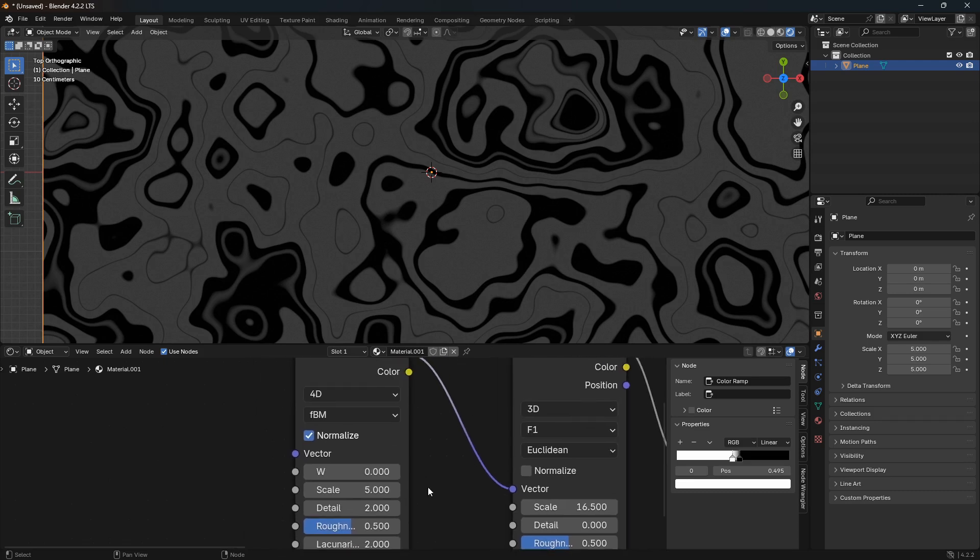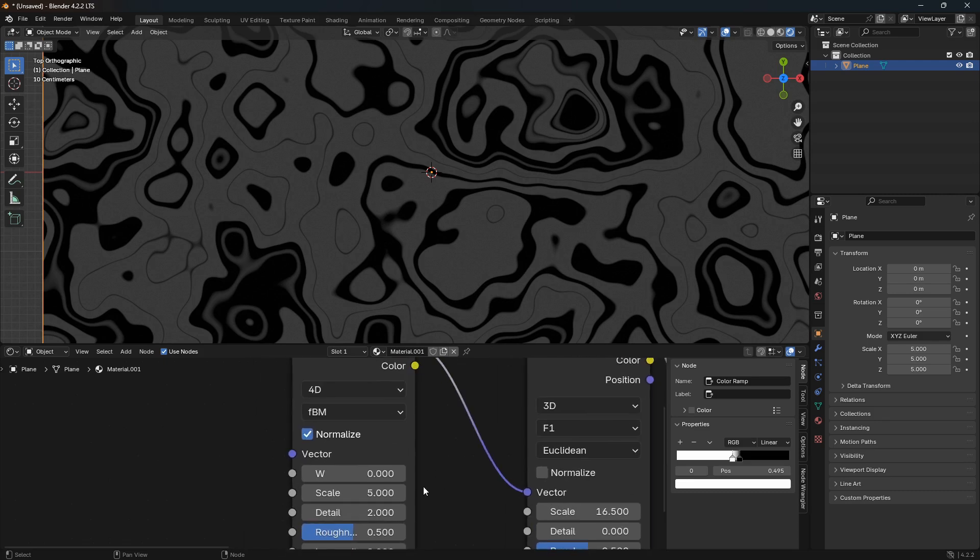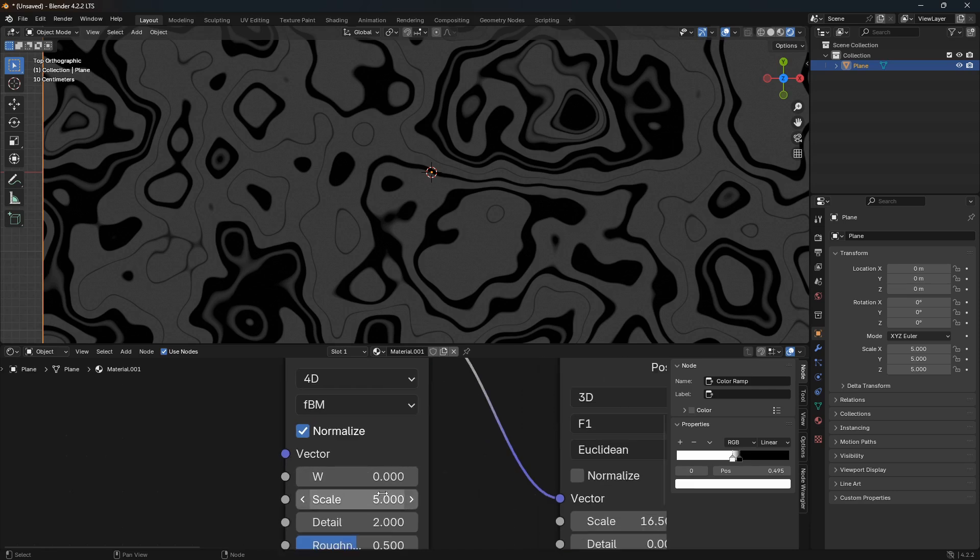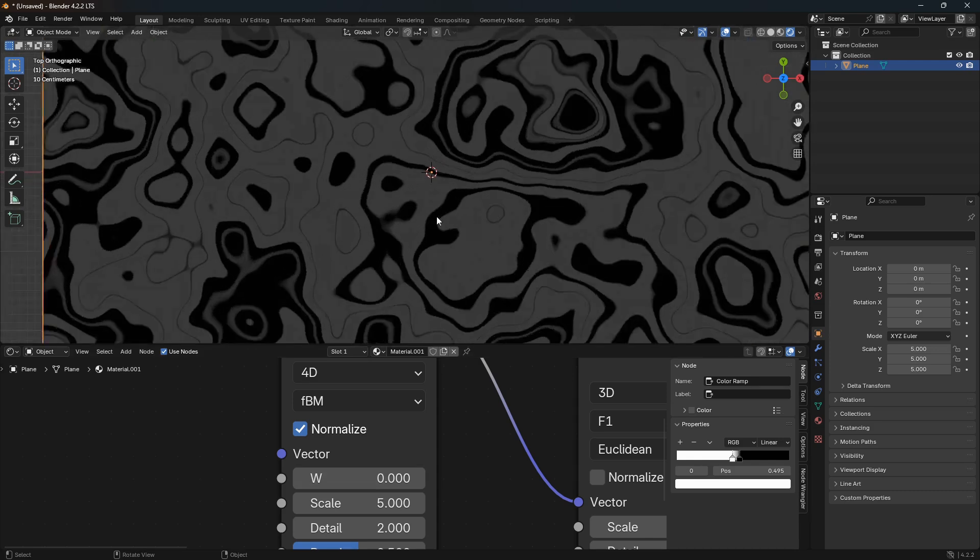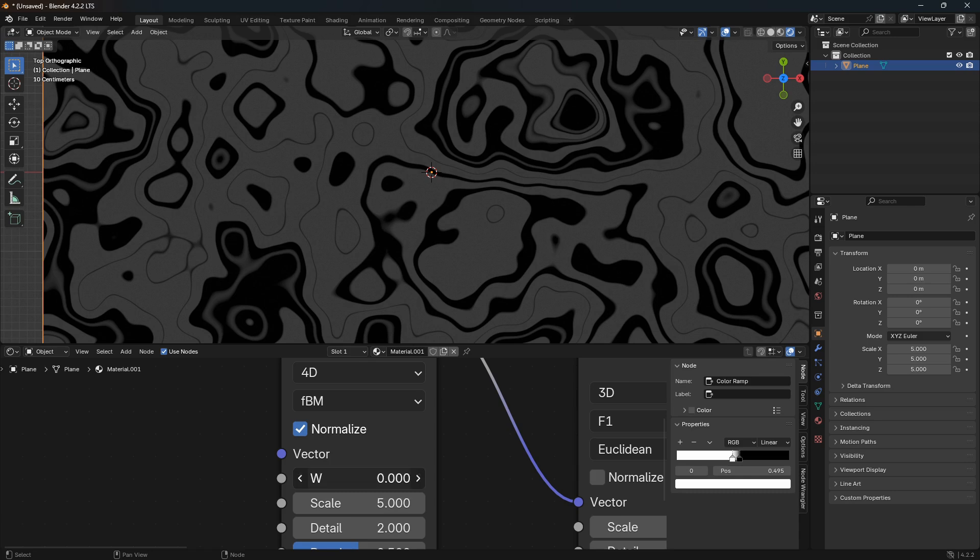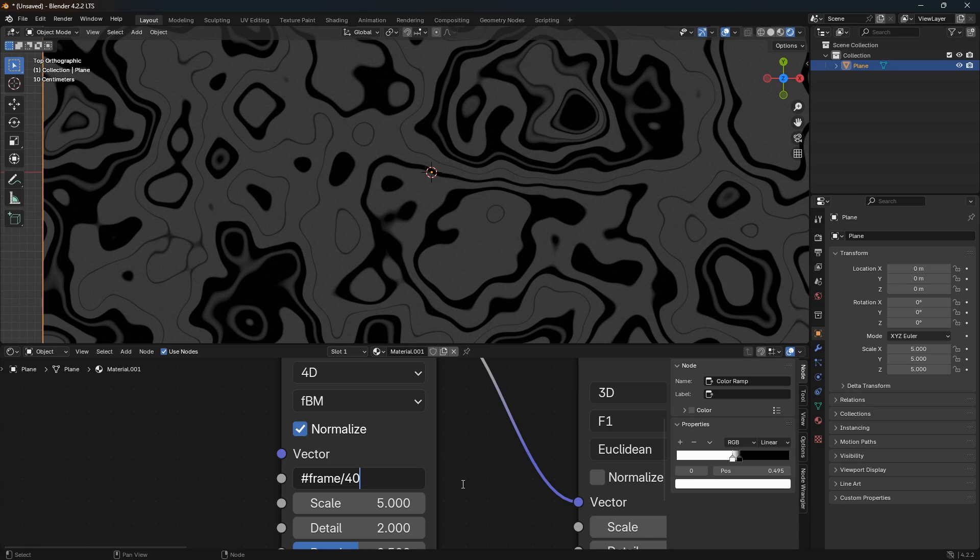We're also going to do a second animation a little bit later, but first off we're just going to show you how we can animate this abstract pattern here. So let's just go and select it like that and delete everything, and then go hash and frame and then divide it by a certain number. And in this case, I found that 4000 is a really good number because that will make the animation move in a really nice and flowy way.